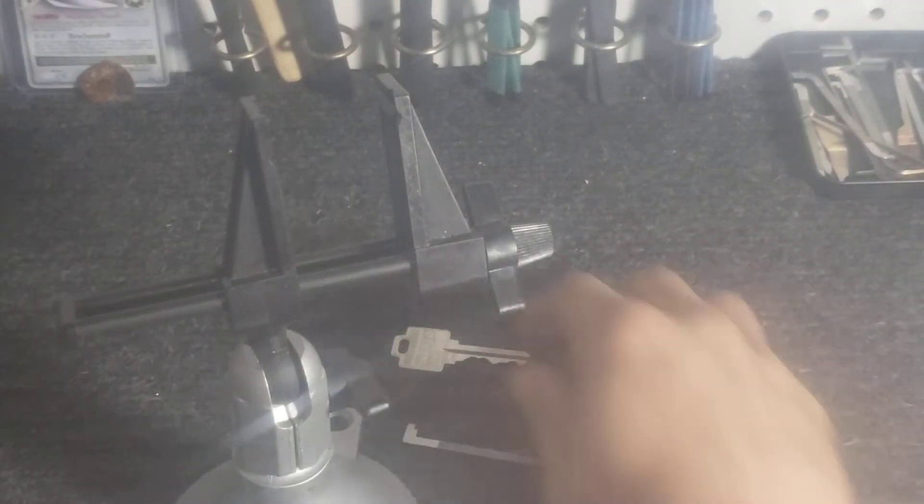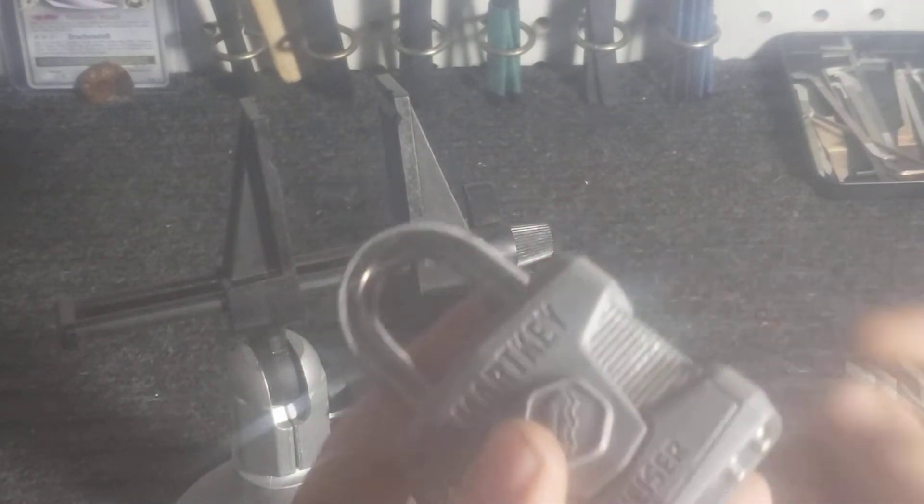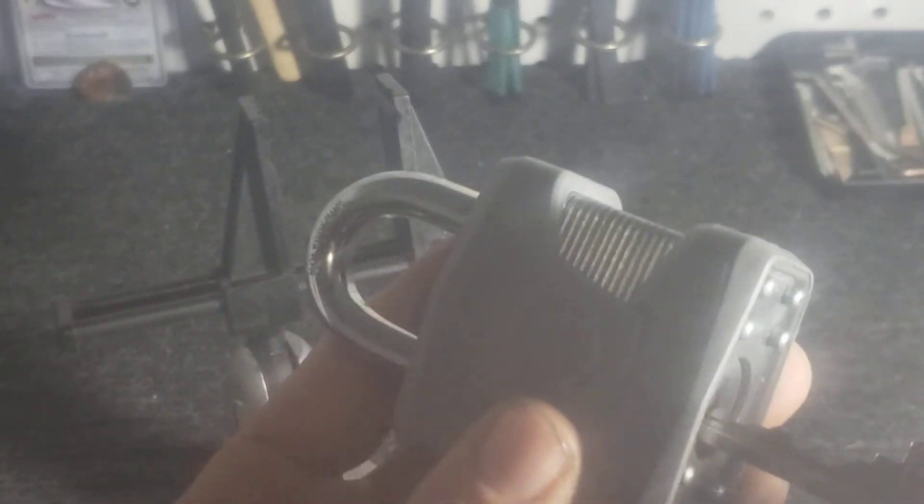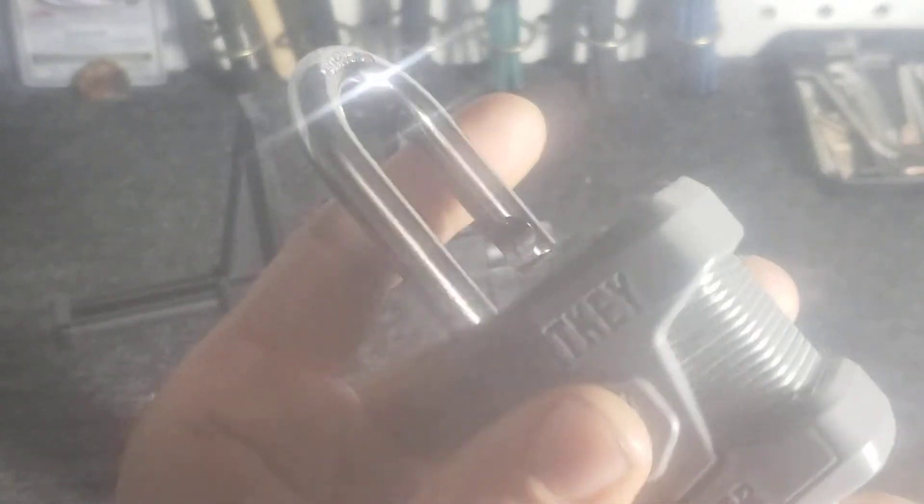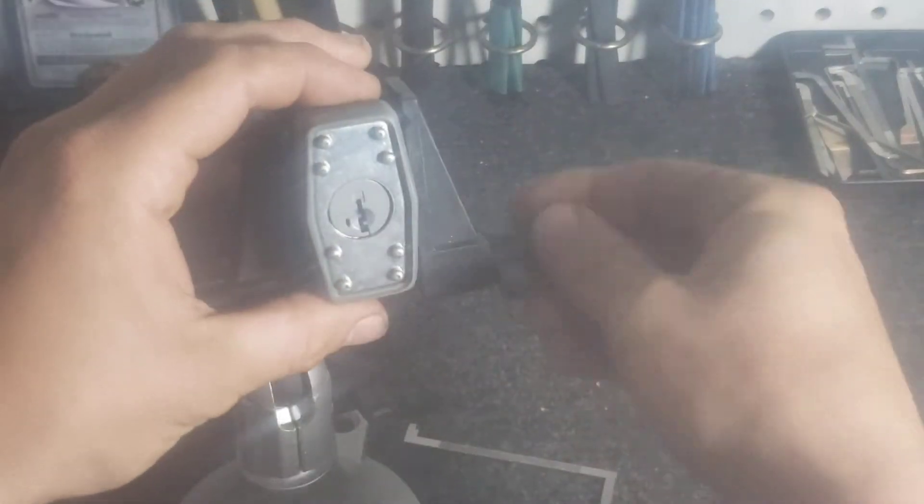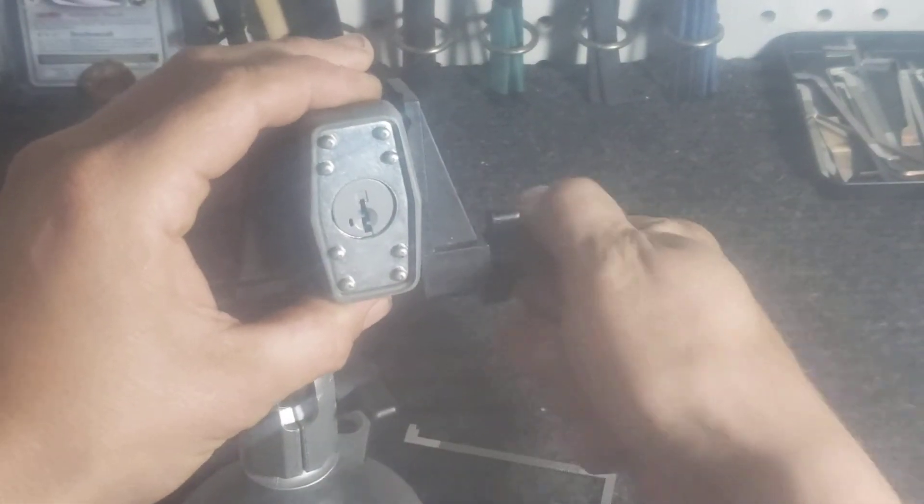Alright, today we're going to do the Wiser smart key. It's a pretty fun lock with a good learning curve, especially when you're not used to doing sidebars.